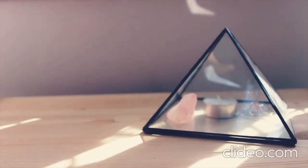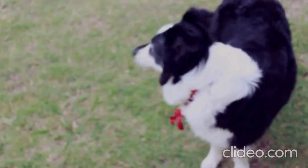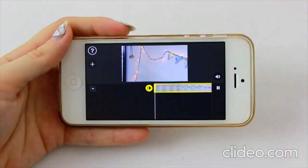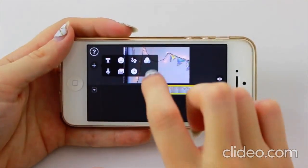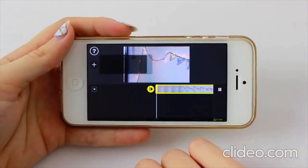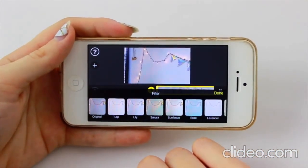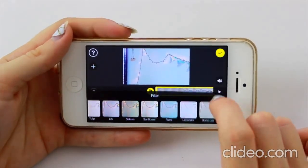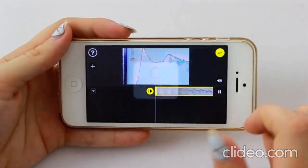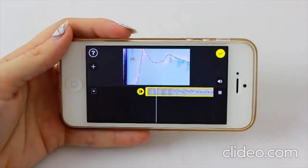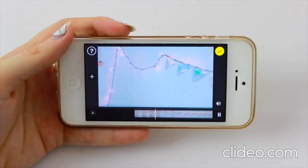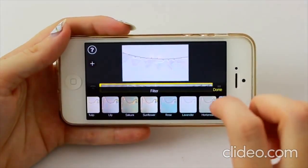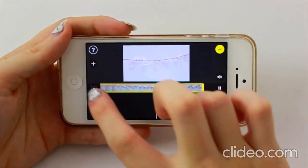I specifically use a lot of filters and things like this that you guys always comment on in my videos. There's actually a filter section on the app — just click on the plus and the filter section. There are so many filters. These are some of my favorite ones: this one is rose and this one is lavender.